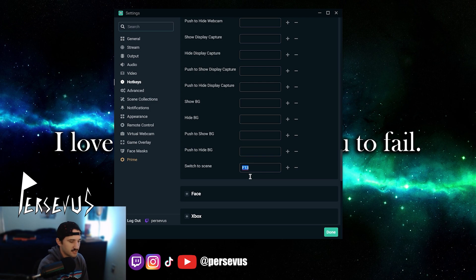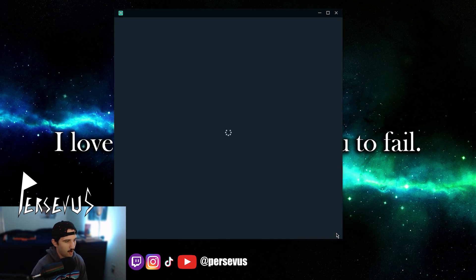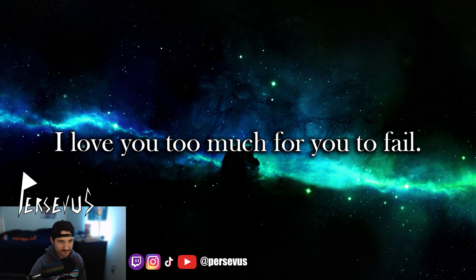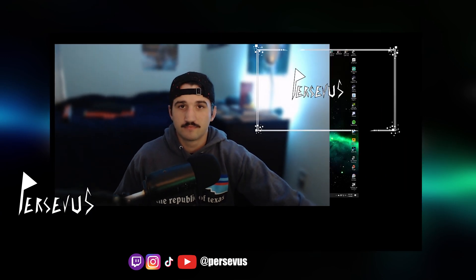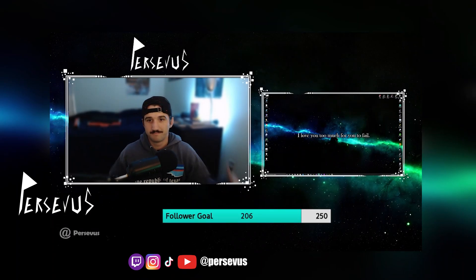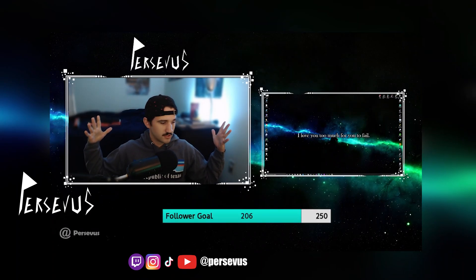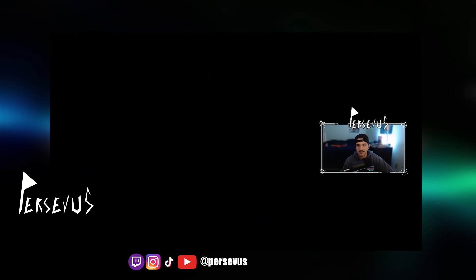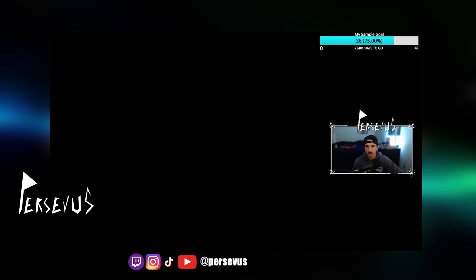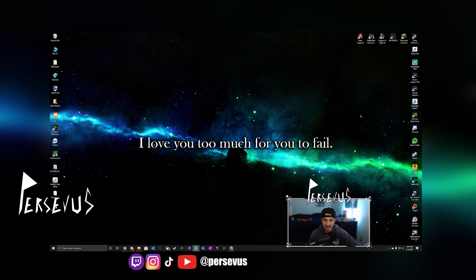And you want to scroll down to switch scene. I already have it because I already did it. So I switched to scene, F13, skadoosh, pal. And then you can see I'm going to use it right now. Boom, skadoosh. And I have my other hotkeys set up for my different scenes.